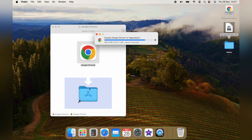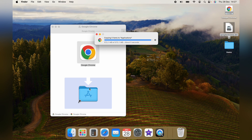This should only take a few seconds. Once it's done, you can exit this little box.